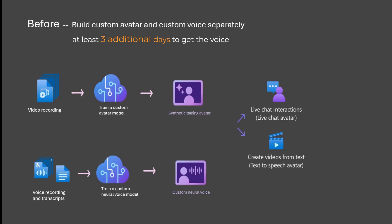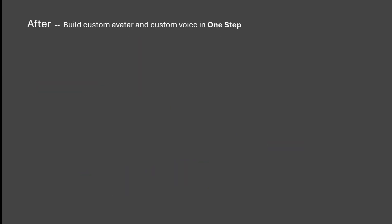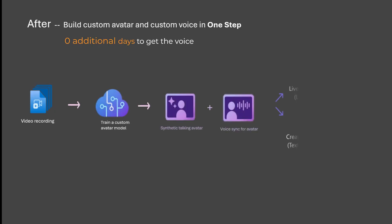With Voice Sync for Avatar, users can now build Custom Avatar with Custom Voice in one step, with no additional audio training data.